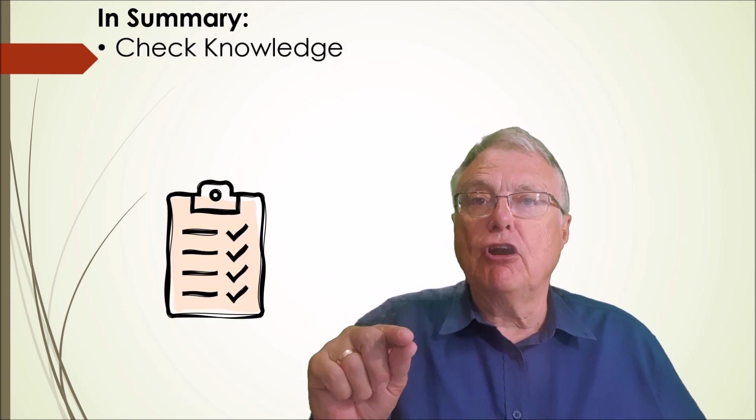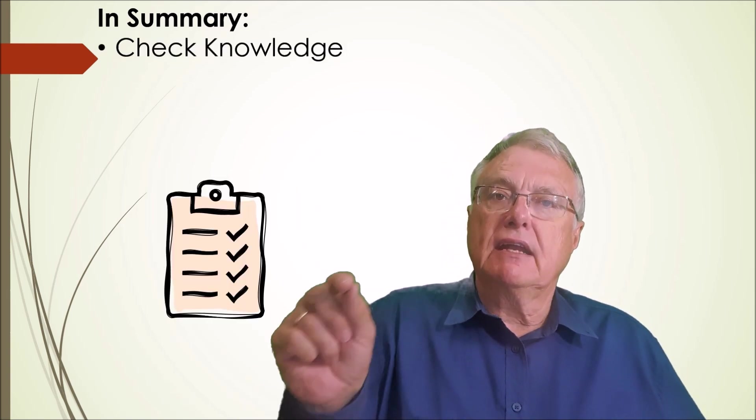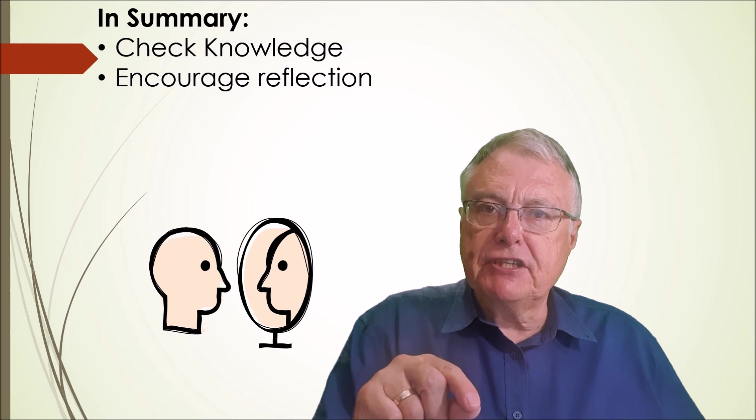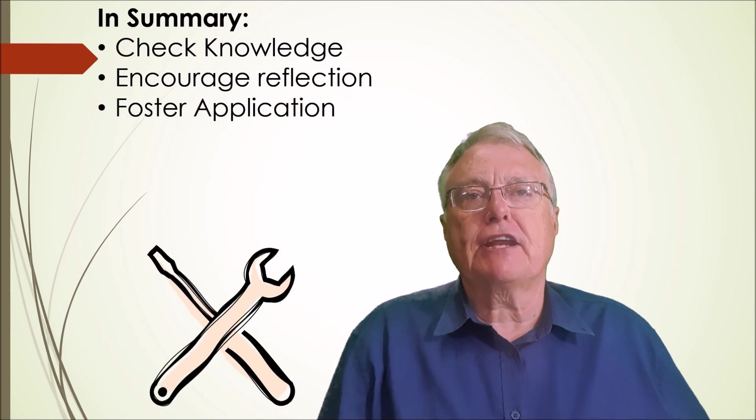So to summarize, watching a video passively isn't enough to ensure comprehension and application. By enhancing the video with H5P's interactivity, we can check knowledge, encourage reflection and foster application.